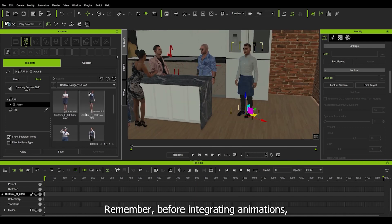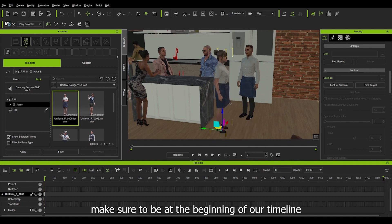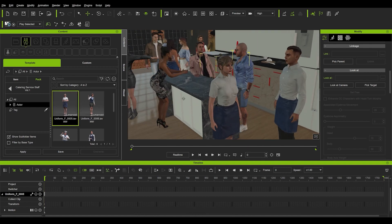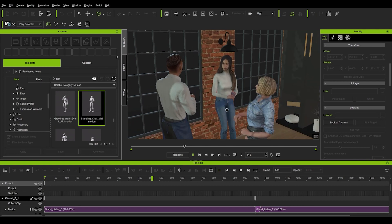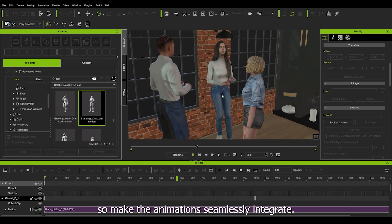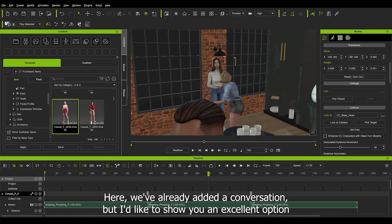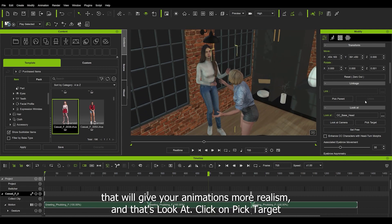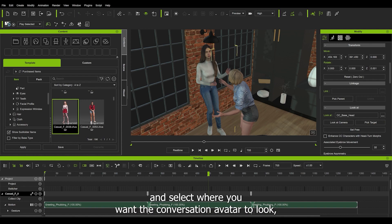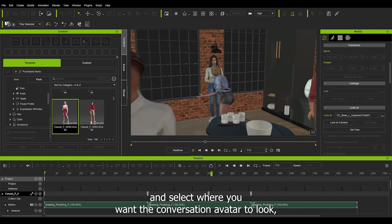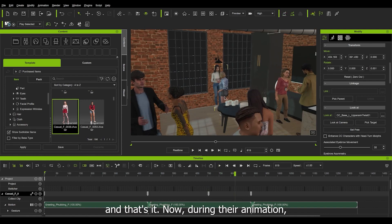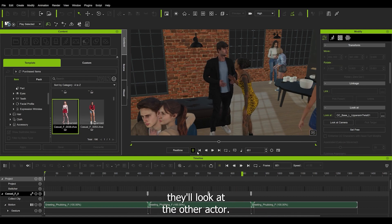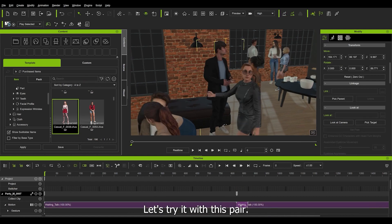Remember, before integrating animations, make sure to be at the beginning of our timeline so the animations seamlessly integrate. Here we already added a conversation, but I'd like to show you an excellent option that will give your animations more realism, and that's look-at. Click on the pick target and select where you want the conversation avatar to look, and that's it. Now during the animation, they look at the other actor.